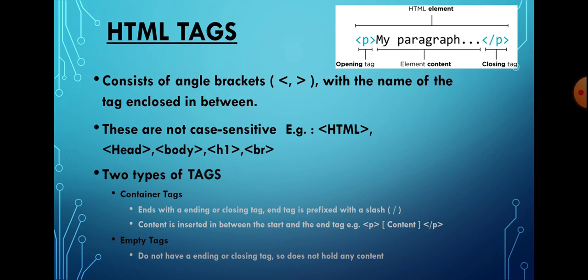Empty tags are the opposite of container tags. They do not contain any text or other tags and do not have an end tag. Examples include the BR tag and HR tag, which do not require an end tag.